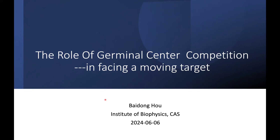Thank you so much, Baidong, for participating in our platform. Please go ahead. Thank you, Chuan — can you hear me? Great. Thank you for giving me the opportunity to share our work on this fantastic seminar series, and thank you Xiaolei for hosting this session. I know it's quite late now in the States, so thank you all for attending. My lab is based at the Institute of Biophysics, Chinese Academy of Science, with a long-term interest in how B cell responses are regulated, especially to real-world antigens such as viruses. Today I'm going to share recent work on how GC competition contributes to antibody response against antigens that have the potential to change or escape antibody recognition.